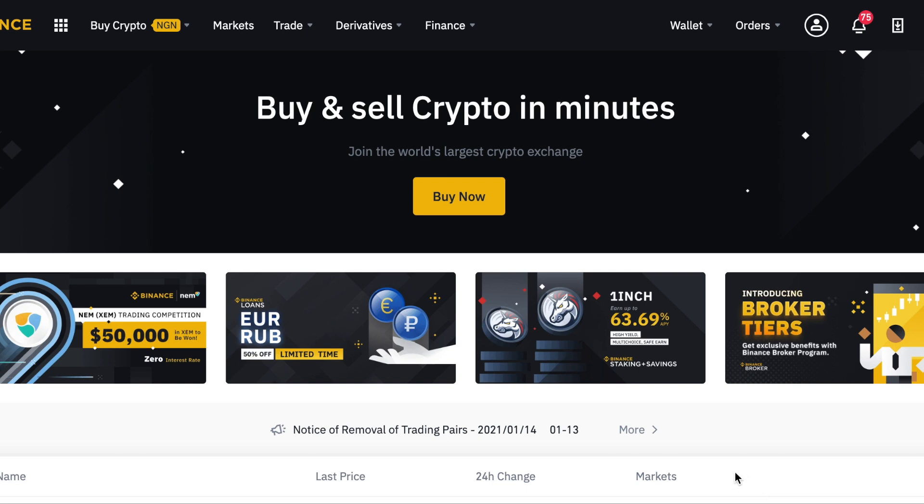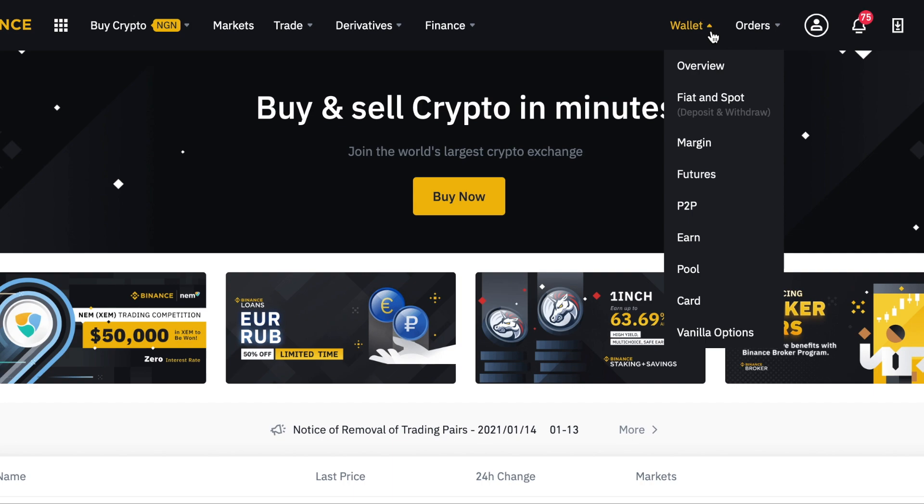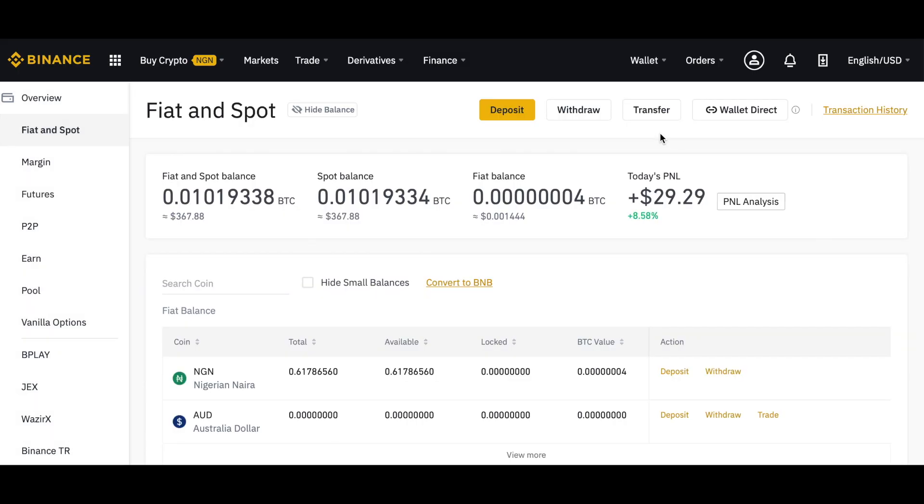Hello everybody, welcome to another Binance tutorial where I'm going to show you how to find your transaction hash ID or transaction ID on Binance. To do so, click on Wallet and go to Fiat and Spot.